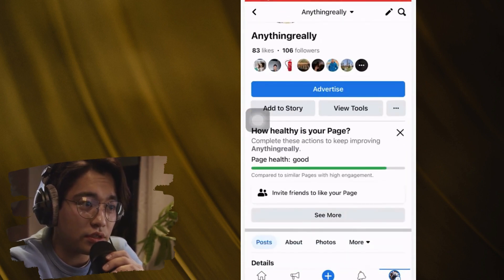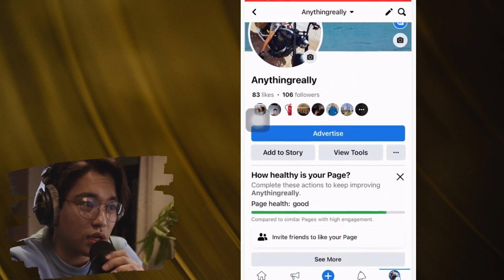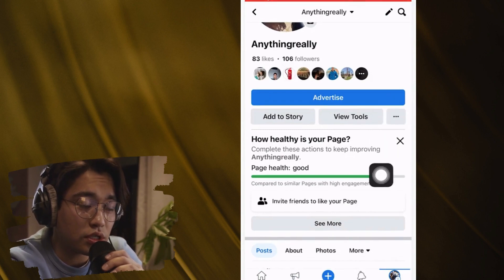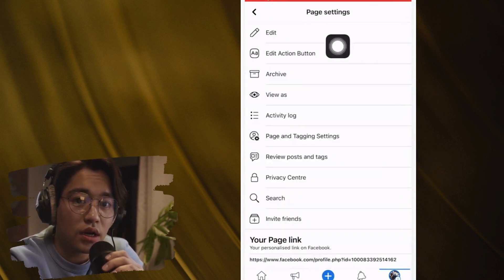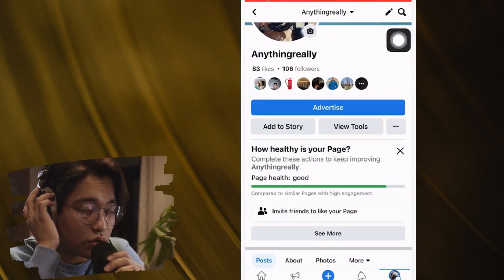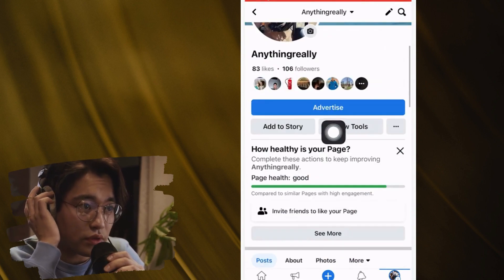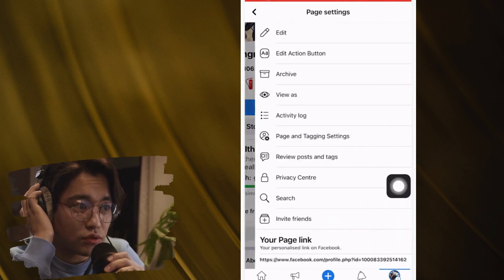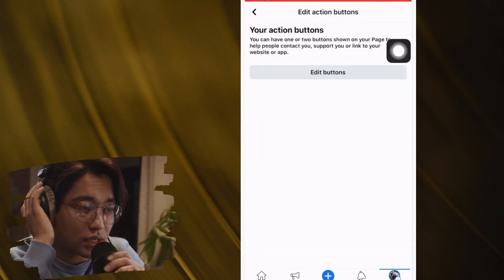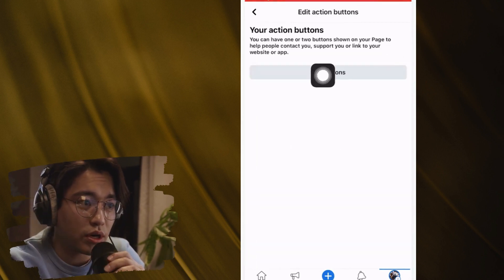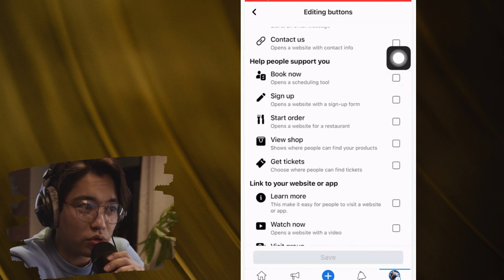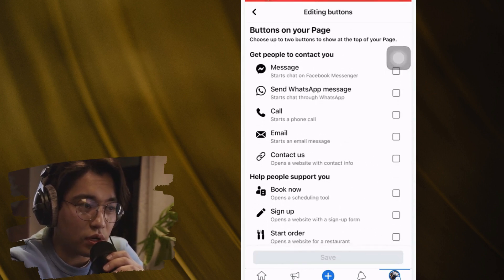The first way to add the follow button on Facebook: click on these three little dots in the top right — next to 'View Tools' — and then click on 'Edit Action Button,' then 'Edit Buttons.' Search for 'Follow' and click on it.